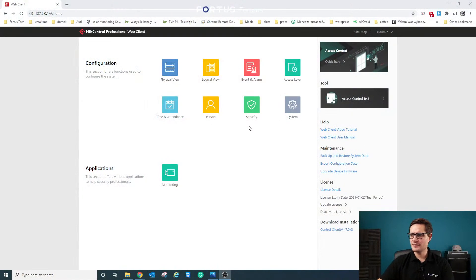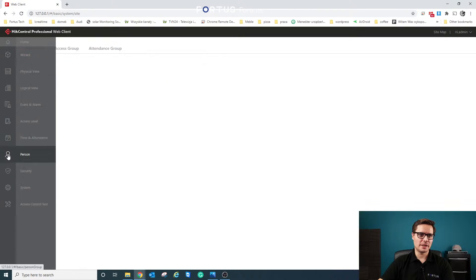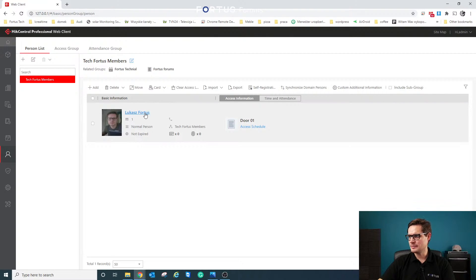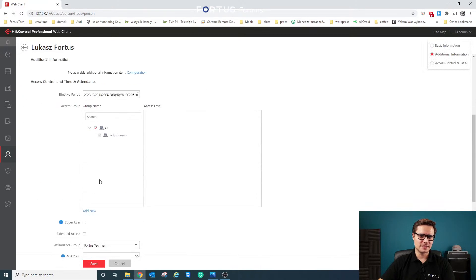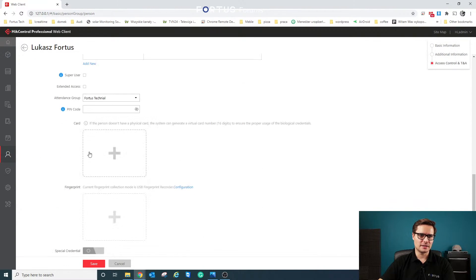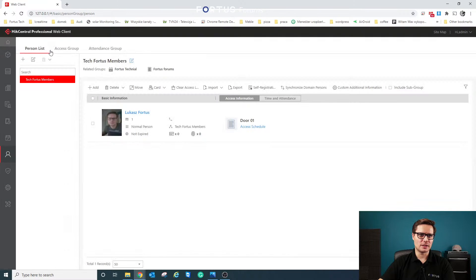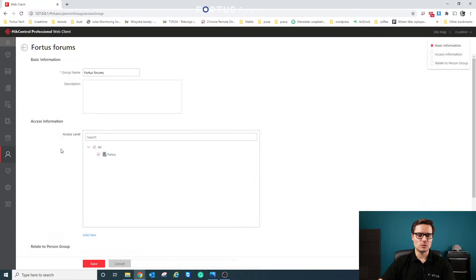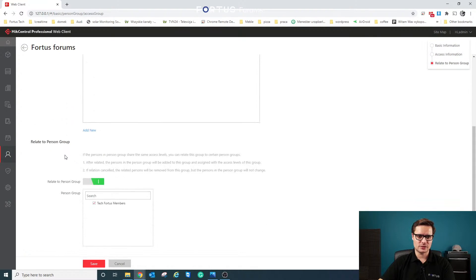Let me show HICCentral quickly. First, we go to System and then Person. You can create multiple people and multiple groups. I've created myself here and can add some details. Once you have the person enrolled, you need to create an access group. In the access group settings, you create a group and associate a door to that access group as well.